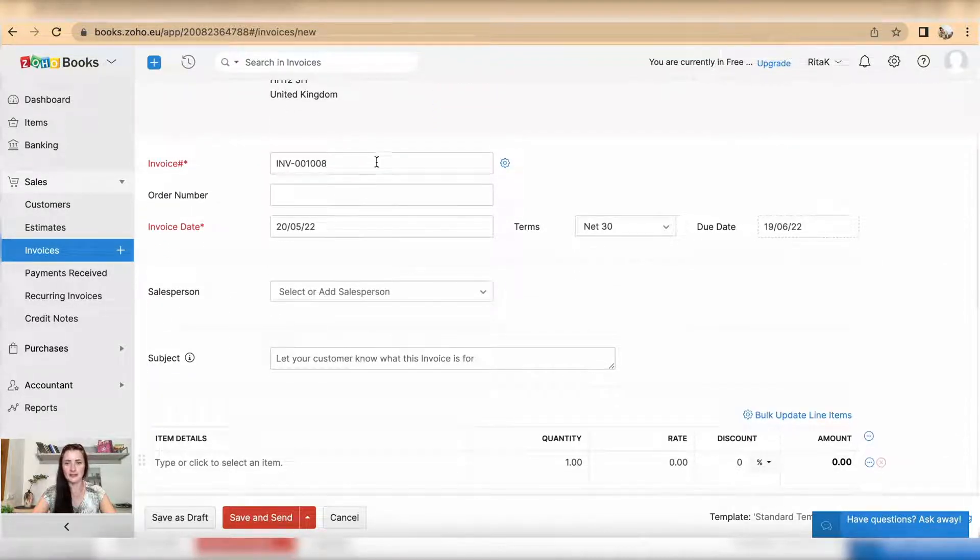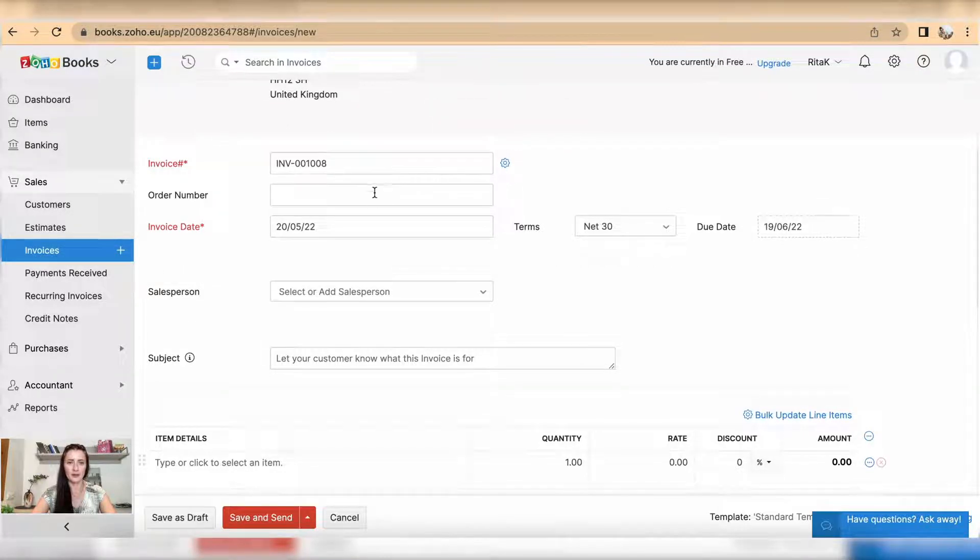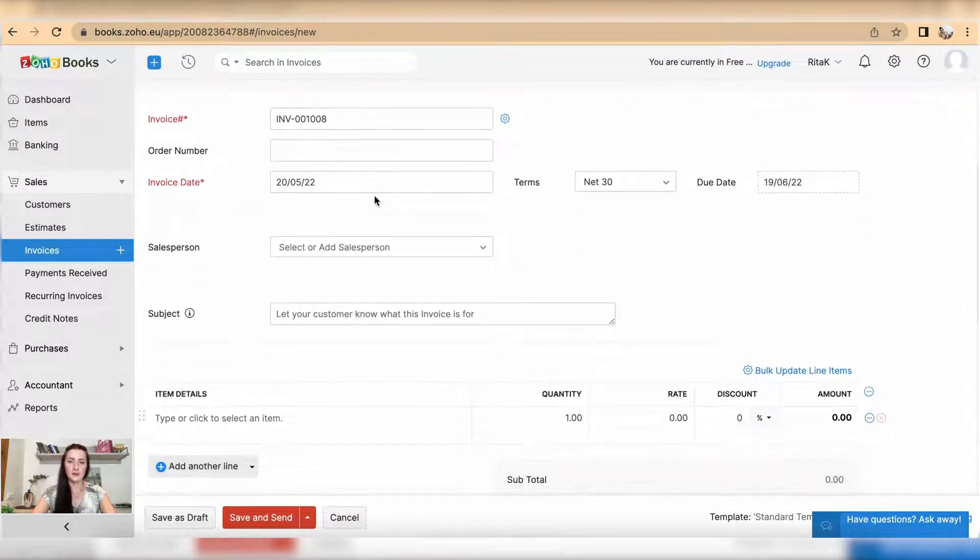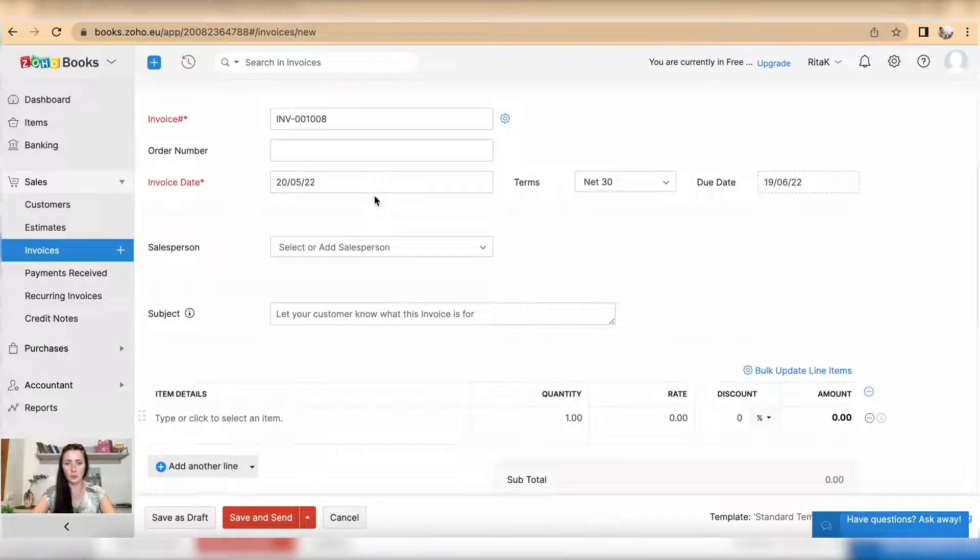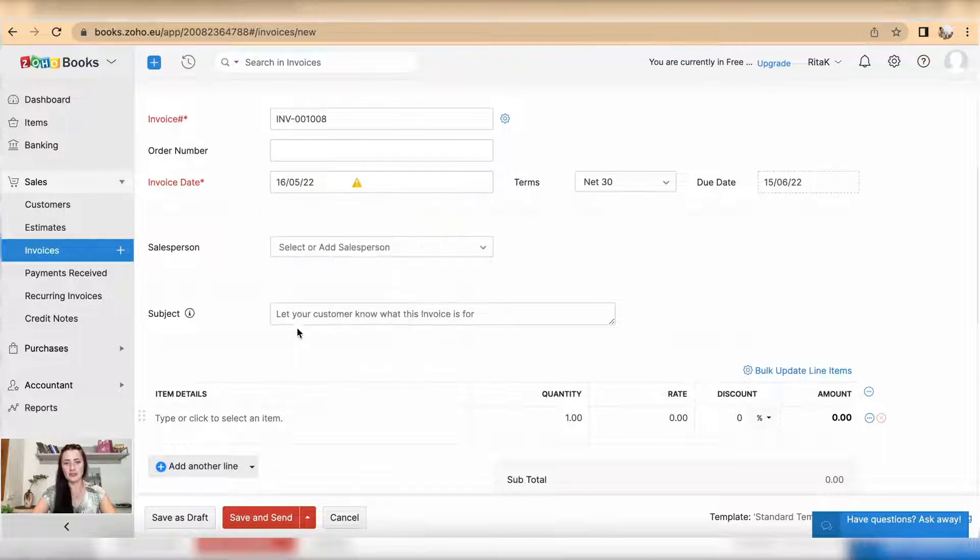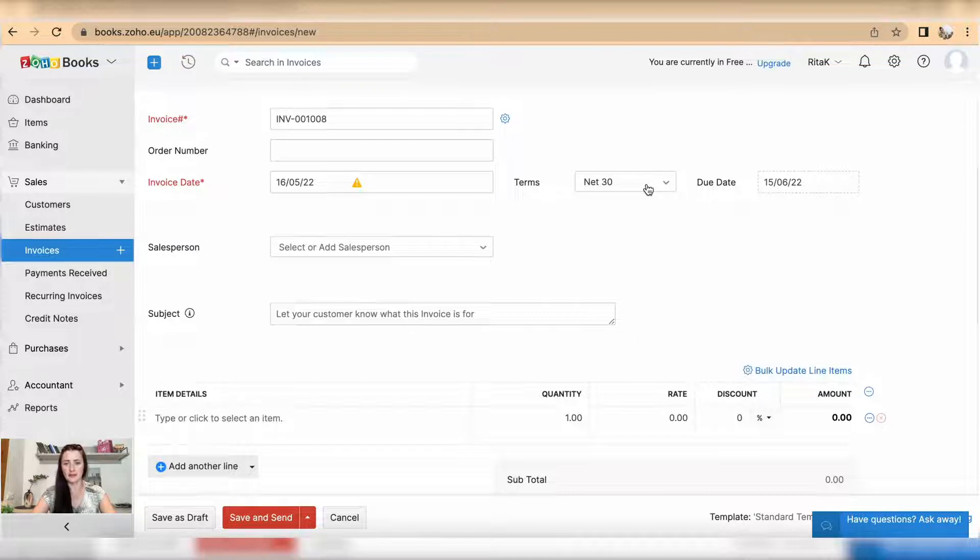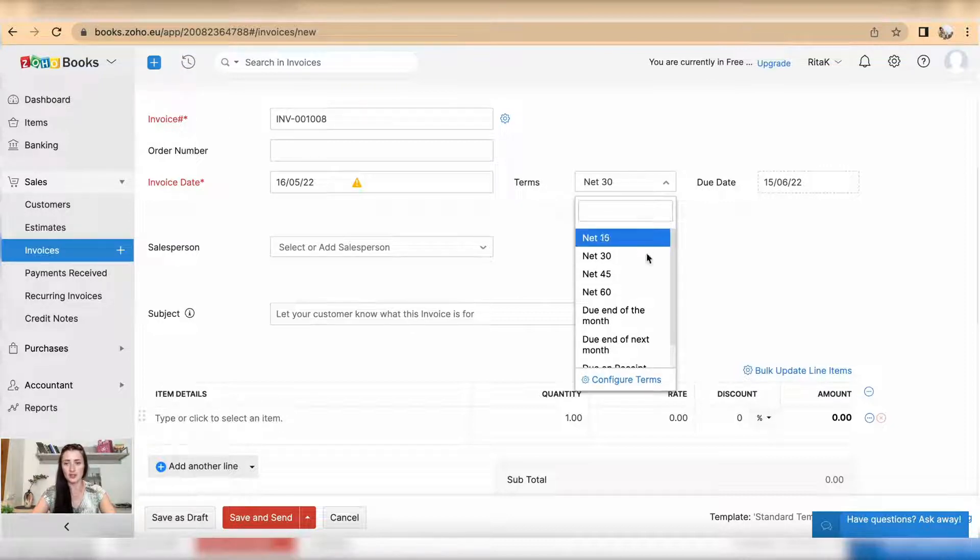Order number - if you have an order number that you need to quote, add it here, otherwise leave it blank. Invoice date - select an invoice date and payment terms. The payment terms and conditions are coming out from the client's card, but you can still change here, for example, if this invoice needs to be paid immediately.